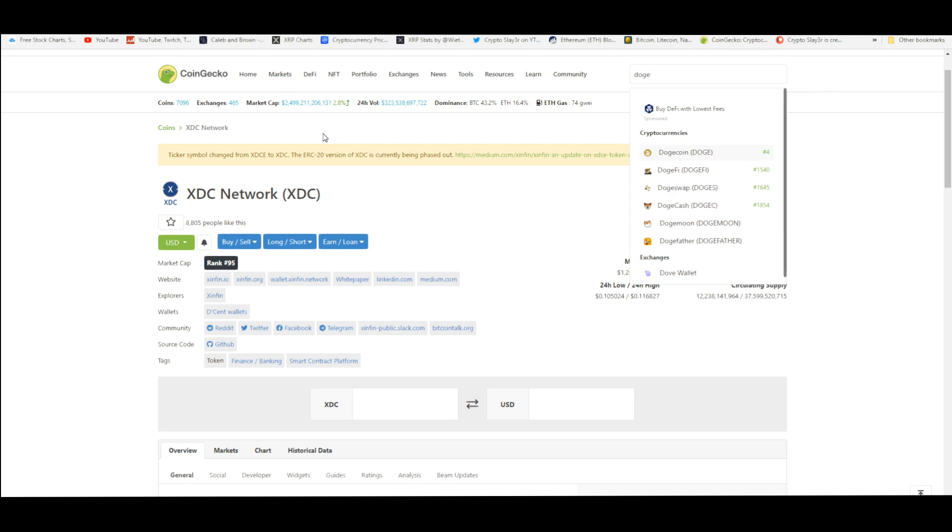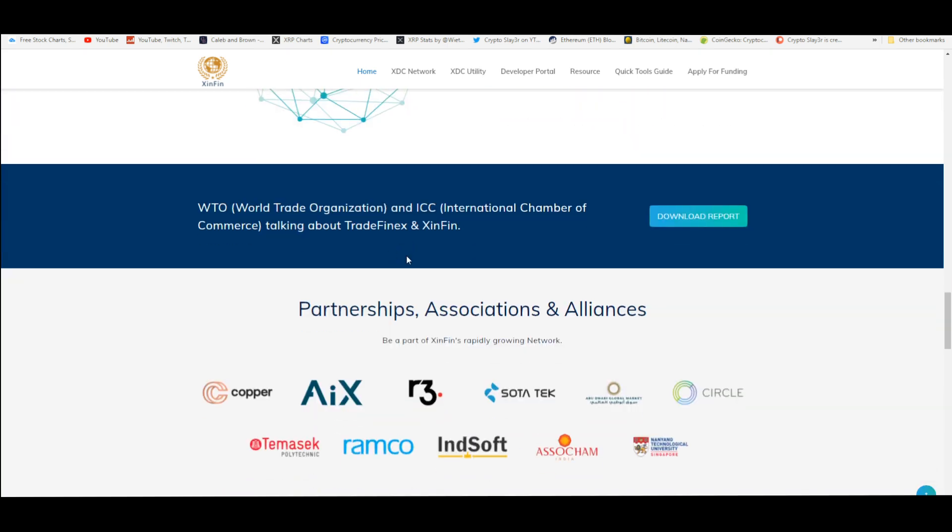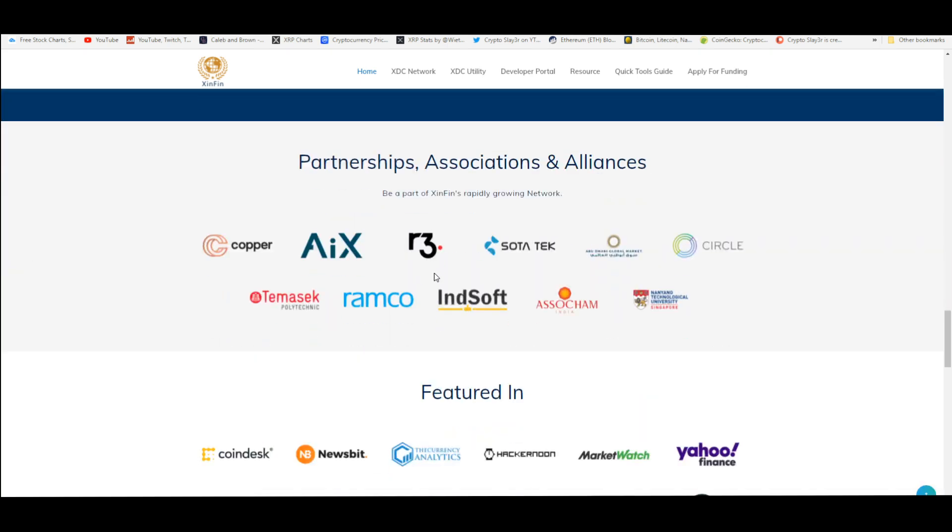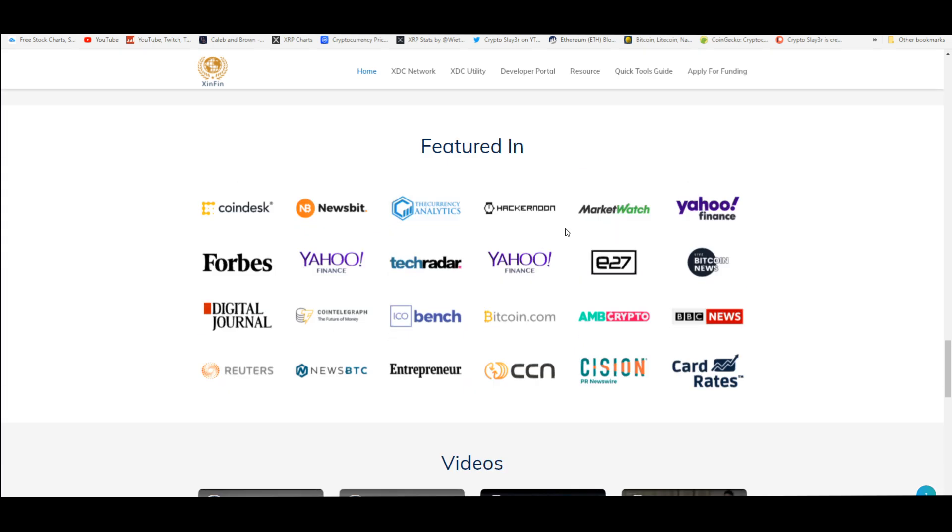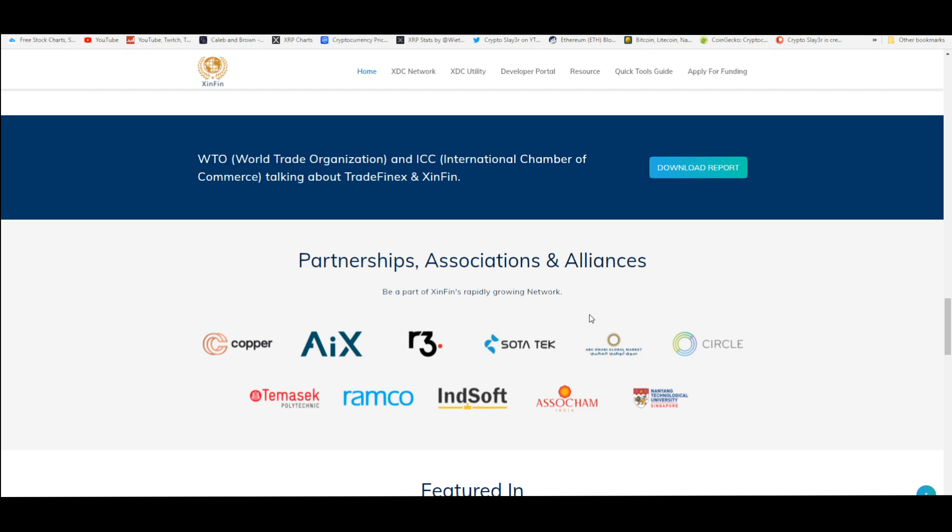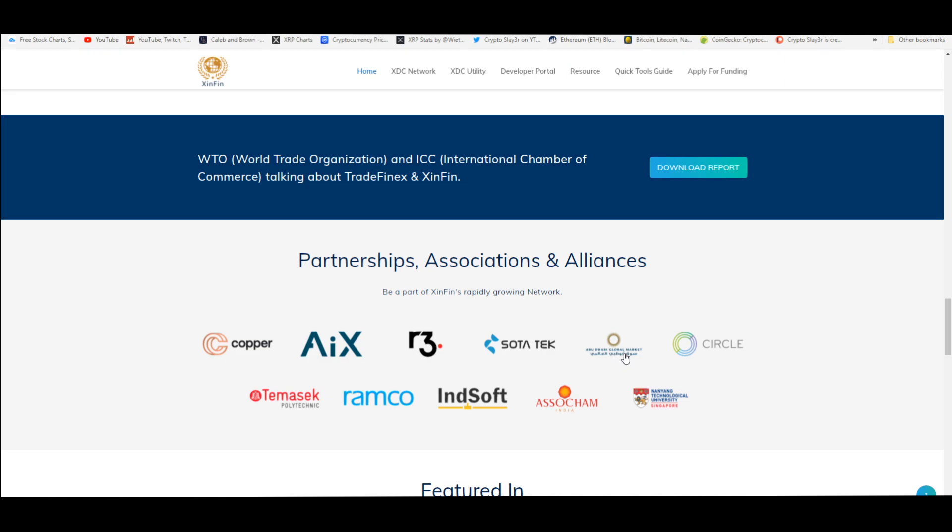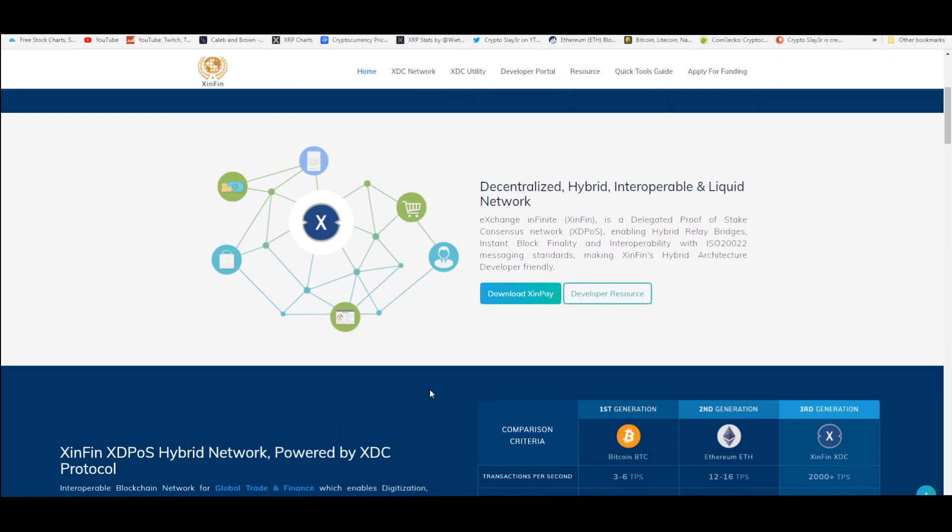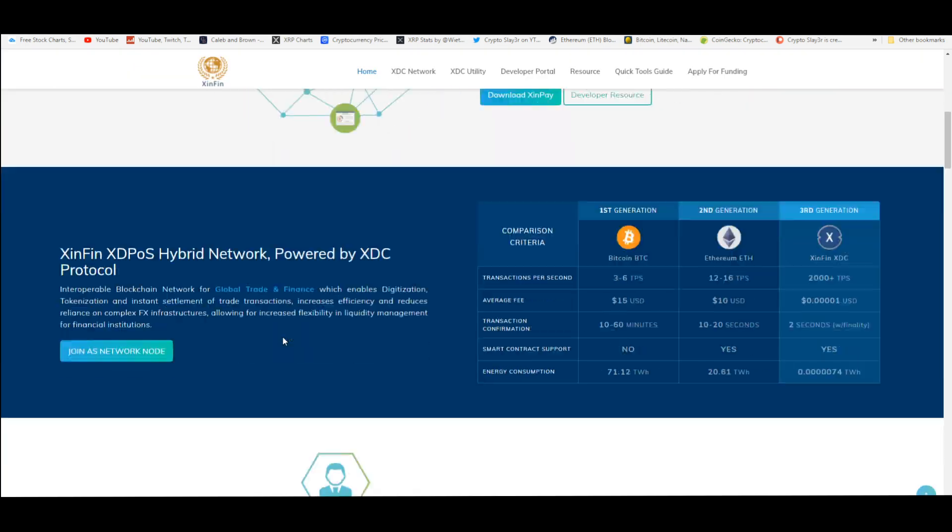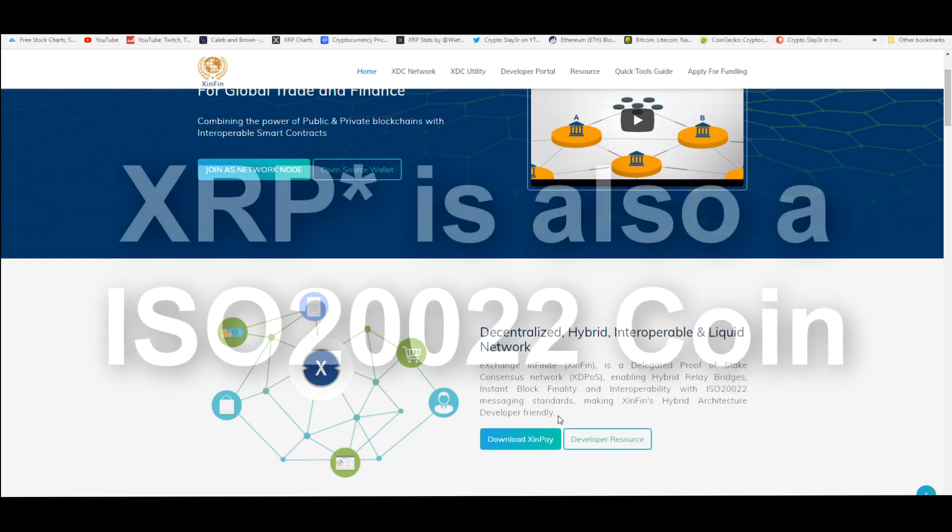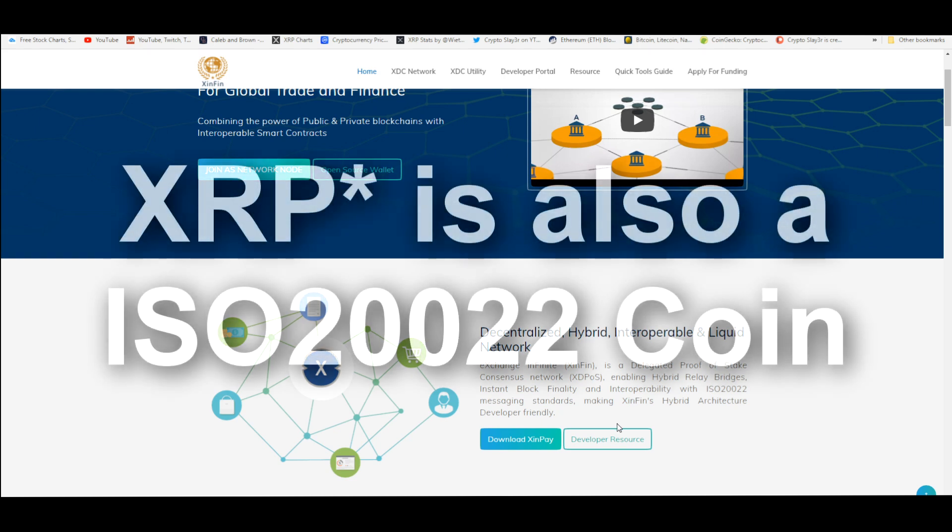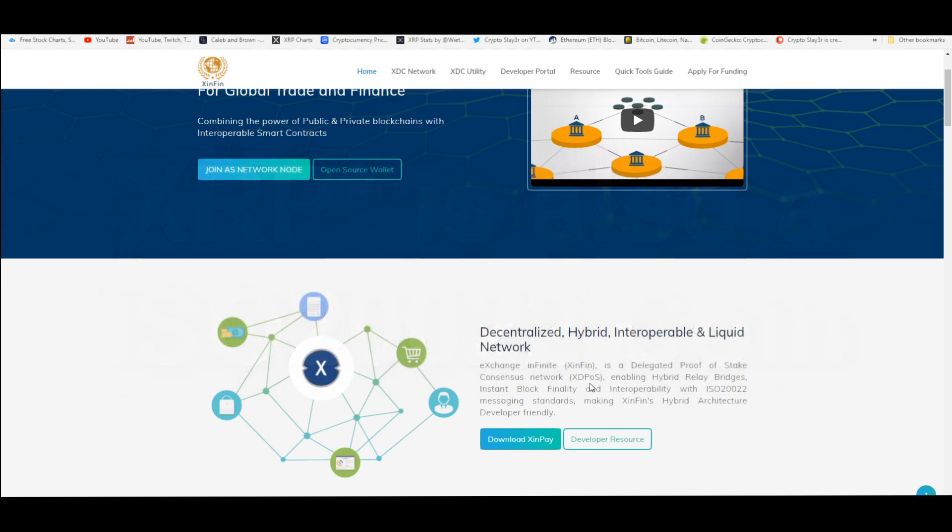We are so early with partnerships like R3 Corda, which influences a lot of banks and institutions, Copper being the institutional custodian, and great associations with Circle and Abu Dhabi Global Market. It's already ISO 20022 compliant, these are the messaging standards for the new financial system, and it's making Xinfin's hybrid architecture developer friendly. This utilizes XDPoS and enables hybrid relay bridges.